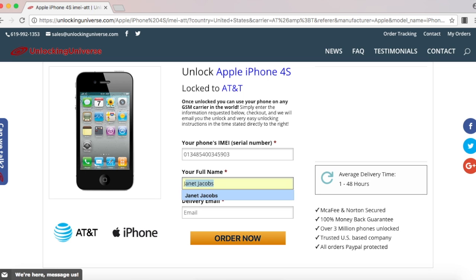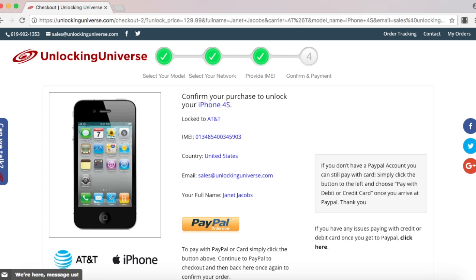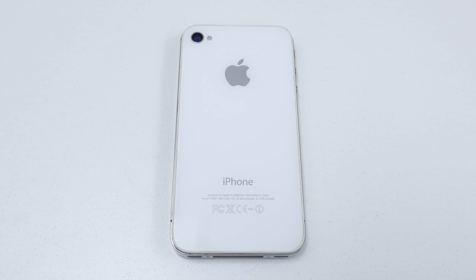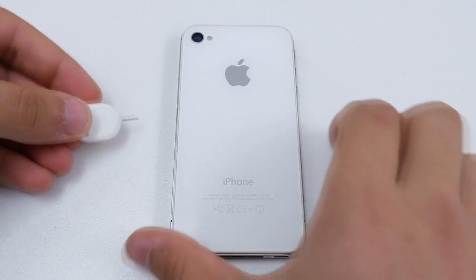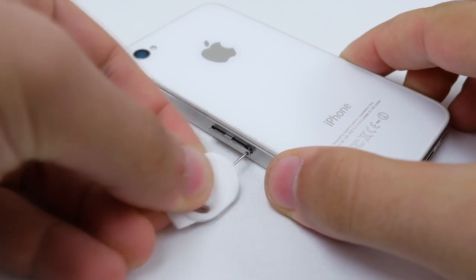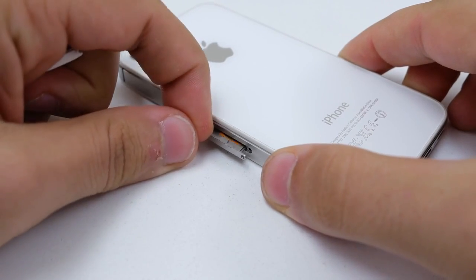Once everything is filled out select order now and that will take you to the final screen where you check out. Once you finish checking out we will remotely unlock your iPhone but you will need to finish the unlocking process on your end and here's what you need to do.